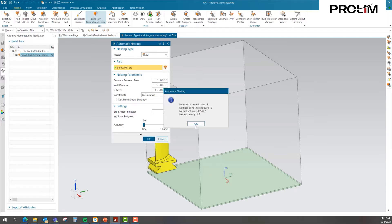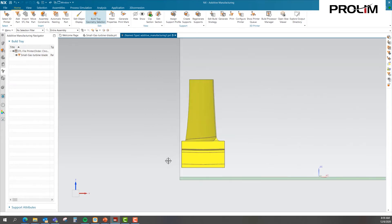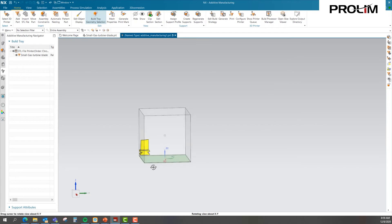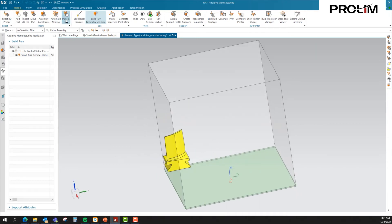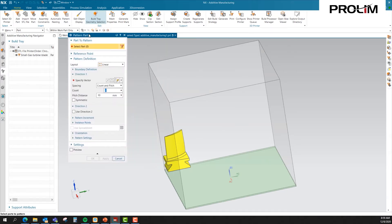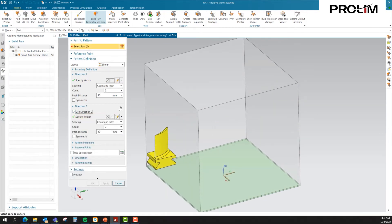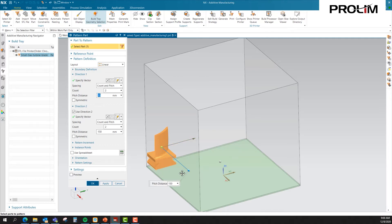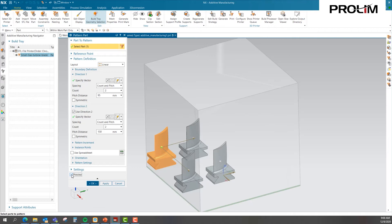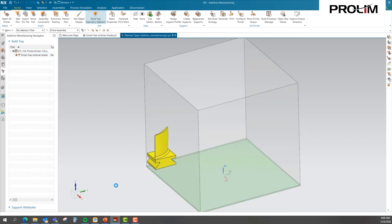After applying automatic nesting, you'll notice we're off the wall and off the floor. We now have the ability to pattern the part if we choose, placing several parts at once. This should look familiar to anyone who has worked in NX — it's very similar to the pattern feature. You have your layout options: circular, linear, and so on. I'll specify my vector, add a second direction, select my part, and preview what our print bed would look like. For today, I'm going to cancel this because we're going to do a simulation on this one individual blade.